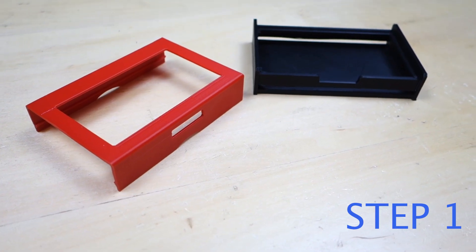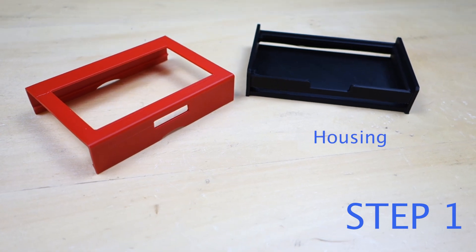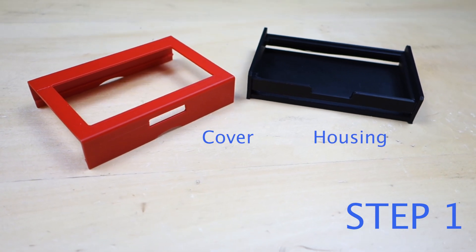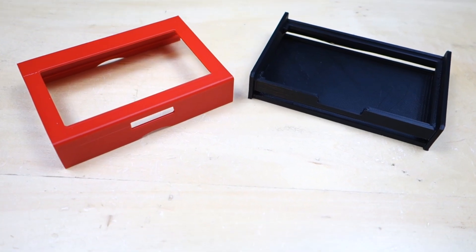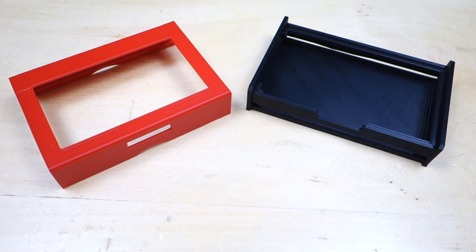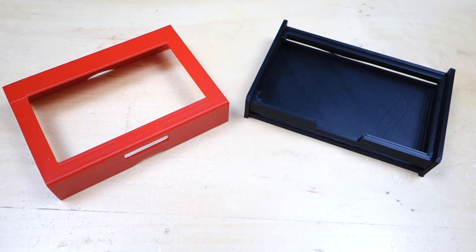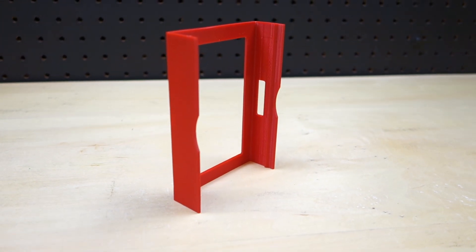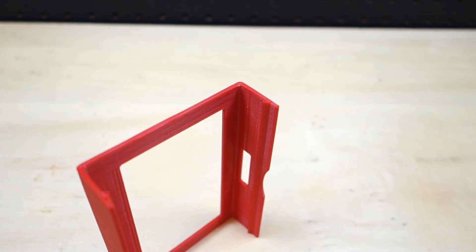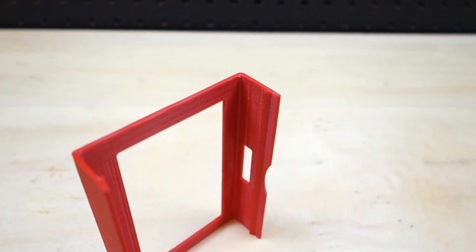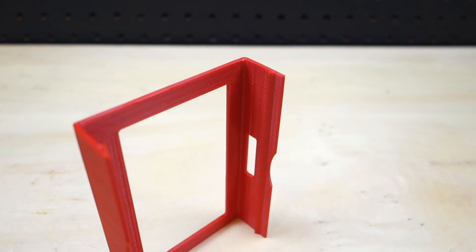Step number one: decide if the snap will be in the housing or the cover. There are several reasons why you might want the snap to be in the cover. One, the cover can be easily 3D printed on its side to maximize the strength of the snaps because of the orientation of the layers.